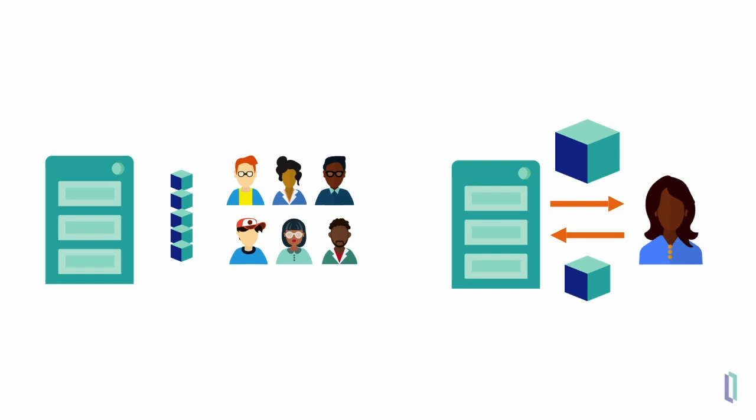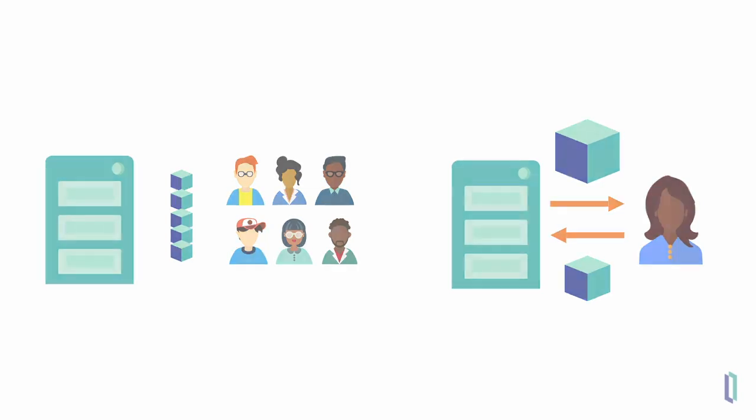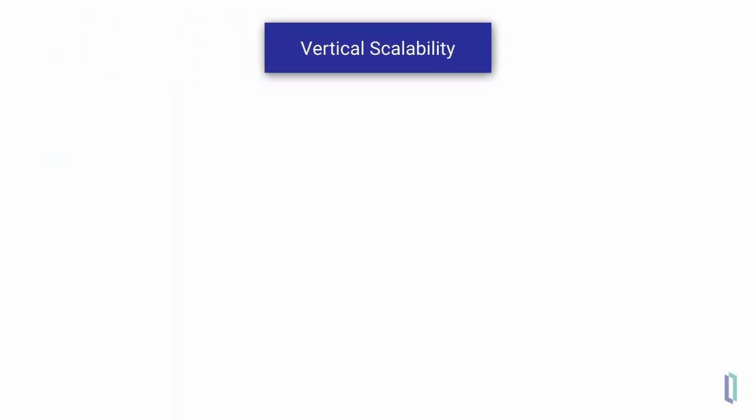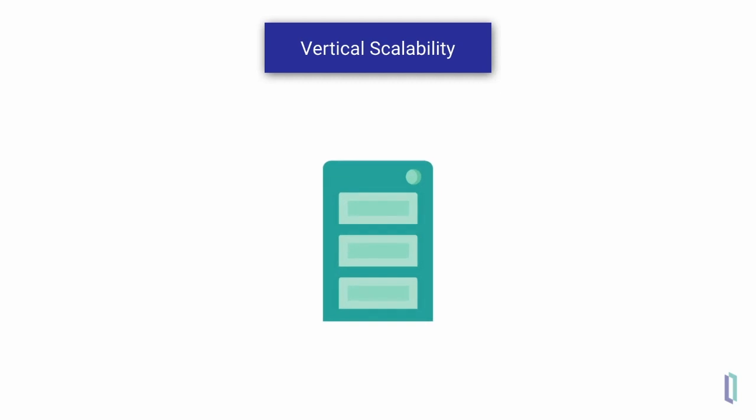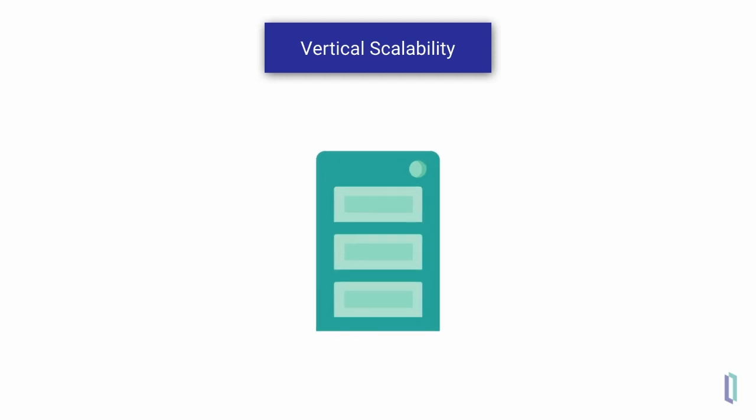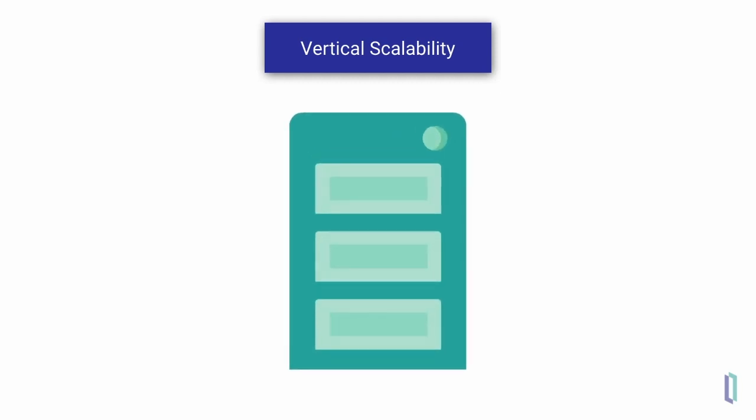The standard way of addressing more demanding workloads is by scaling vertically. In essence, this means making your server more powerful so it can keep up with the workload.